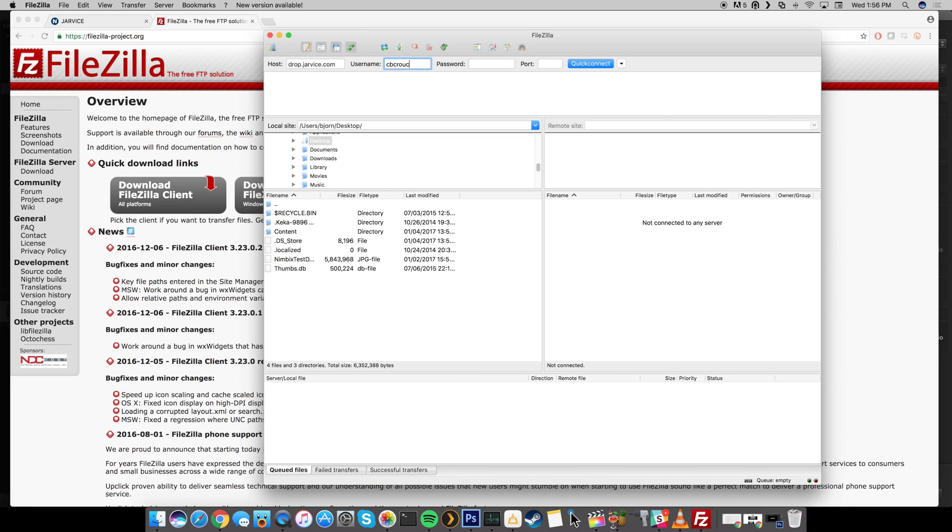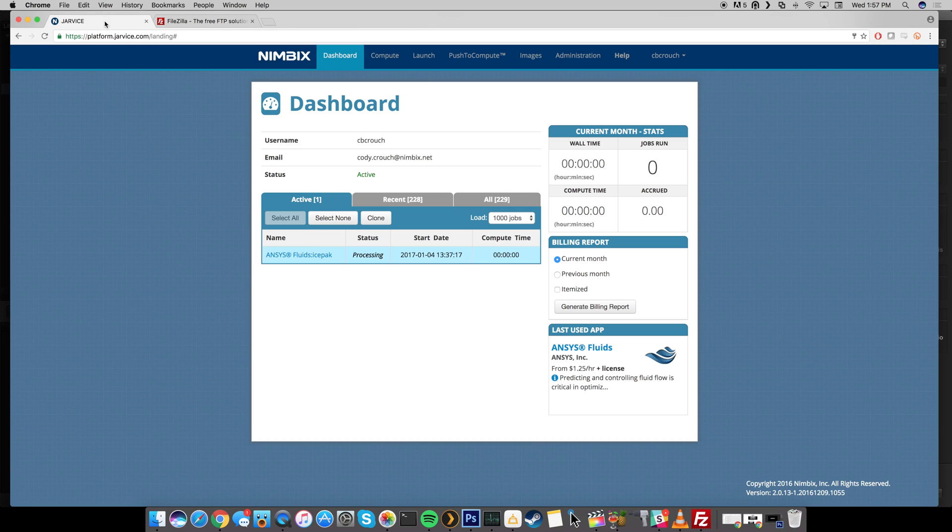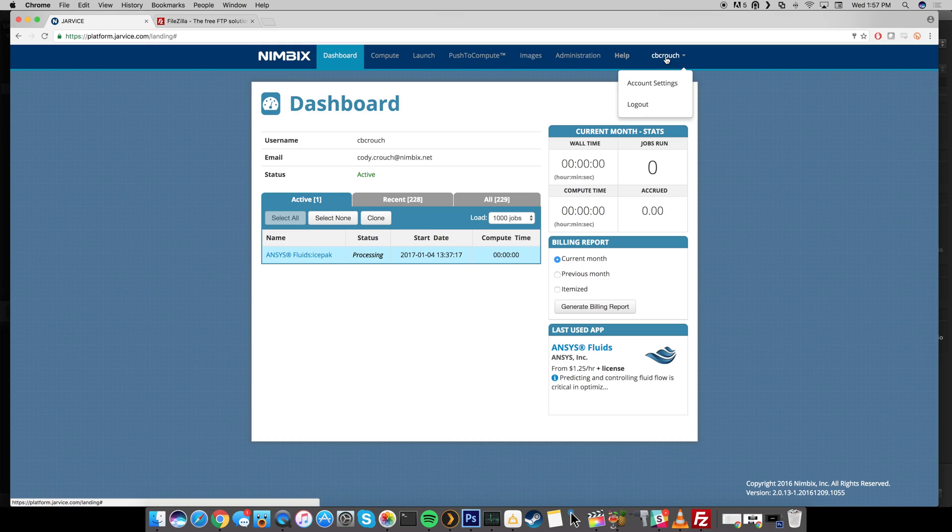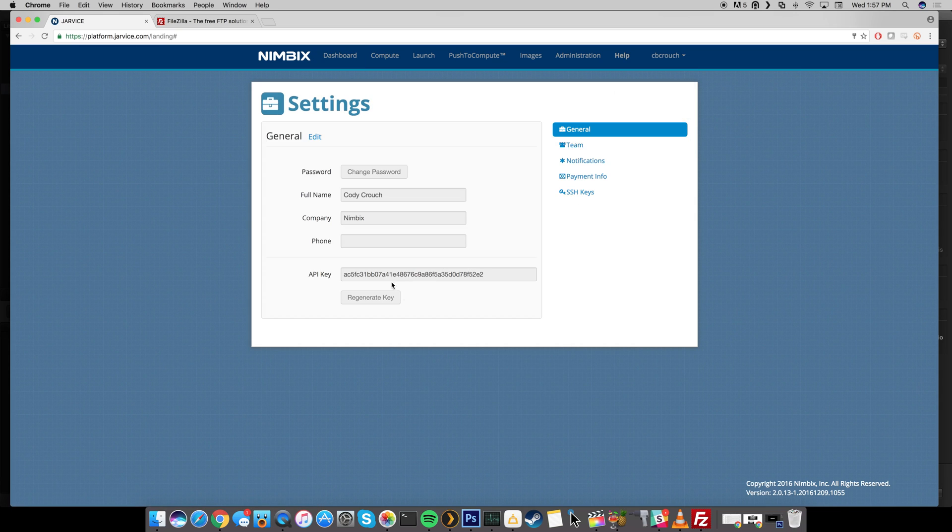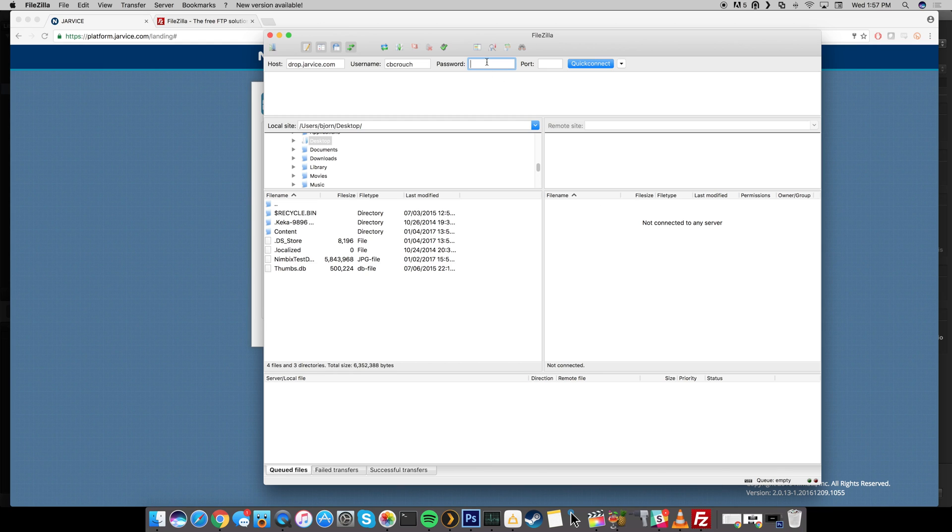So for me this is going to be cbcrouch and your password is going to be your API key. This is sometimes where the confusion happens. So what you want to do to get your API key is go over to platform.jarvis.com and you're going to want to log in and then just click on your name right here and then click on account settings. Right here is going to be your API key so you can just double click it and then command C or control C depending on whether you're on a Mac or a Windows PC, and then you just go back over here paste that in and that is going to be your password.